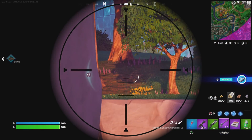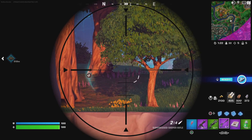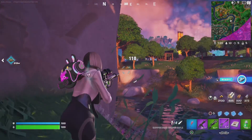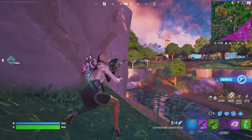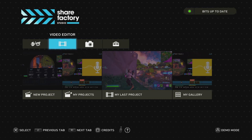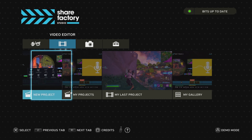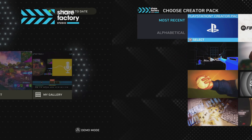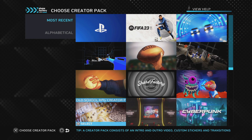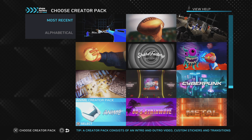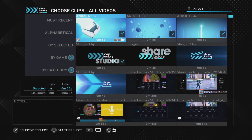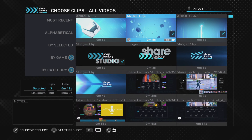PlayStation users can access their PS5 recorded gameplay and add it into a Share Factory project where they can edit it into professional feeling videos that they can then upload to social media, share with friends, or just save it for personal use.